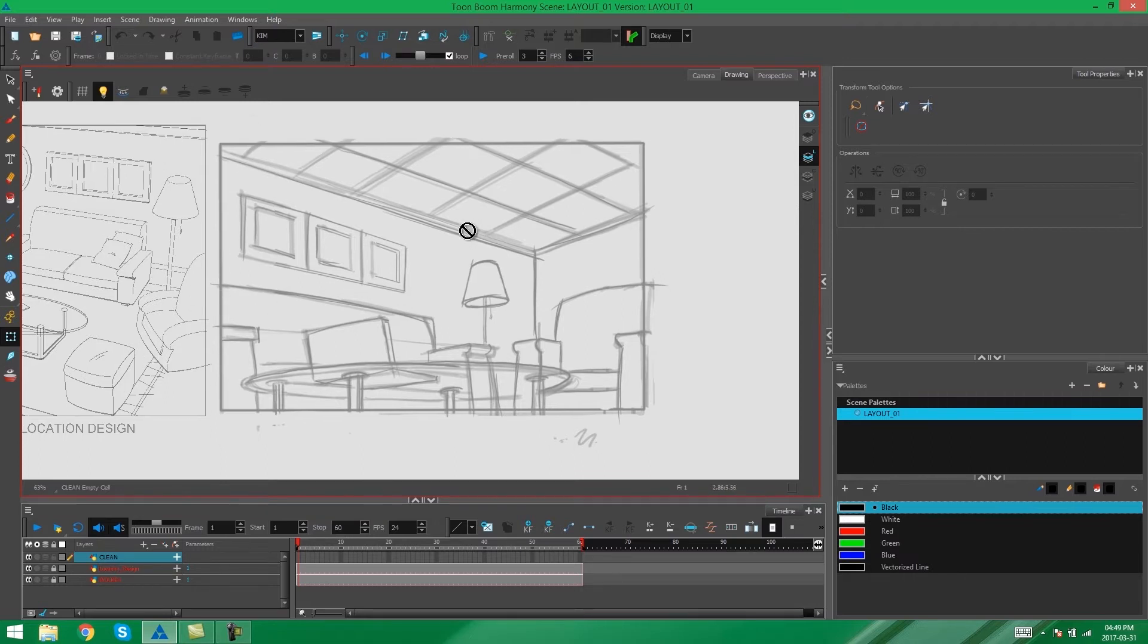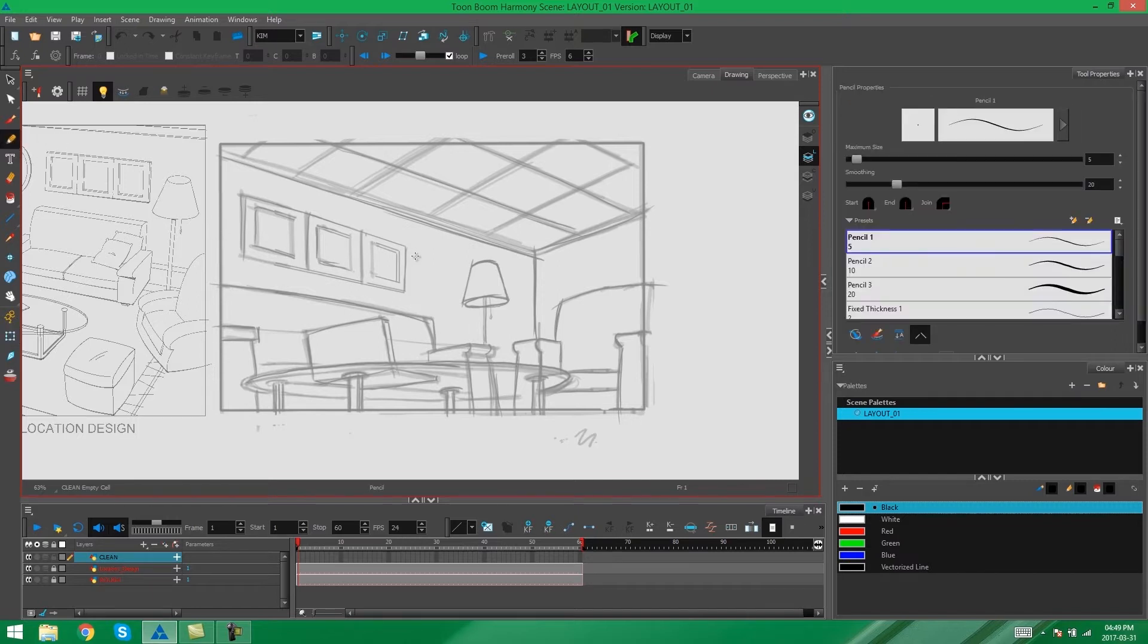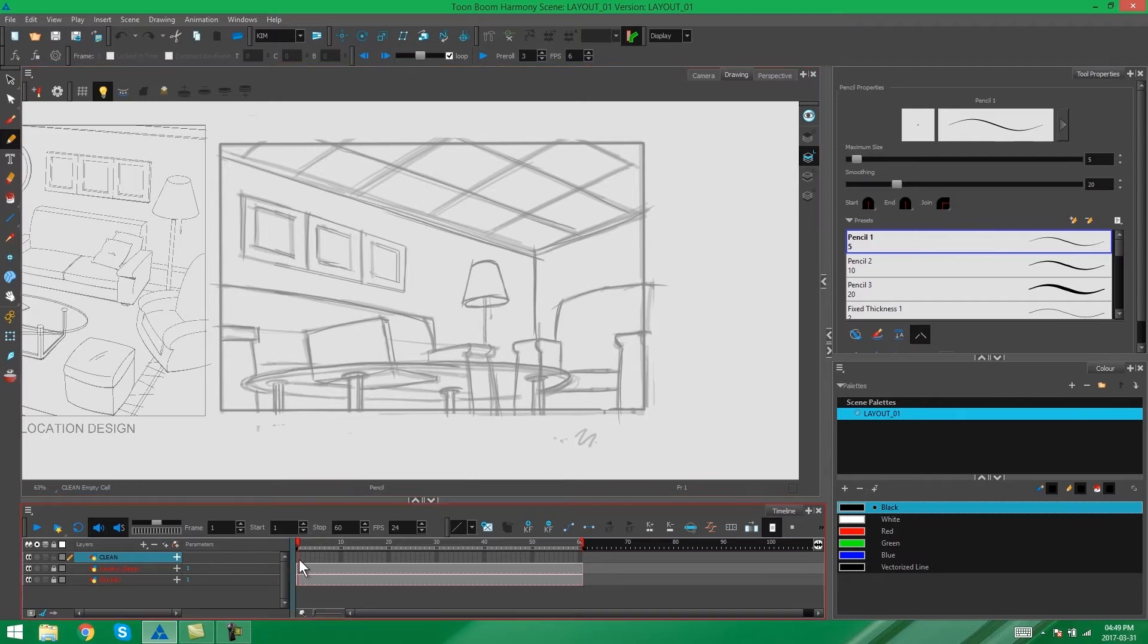As you can see, we have a little no entry sign on our screen which means that we can't edit this layer right now because we don't have anything on it. But the minute you select one of your drawing tools, you'll see that you'll be able to start drawing immediately and that will automatically add a frame to your clean layer.